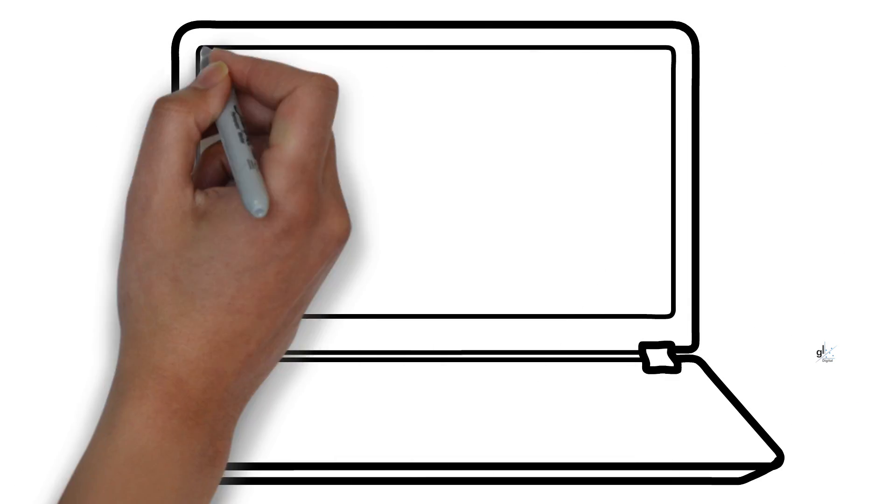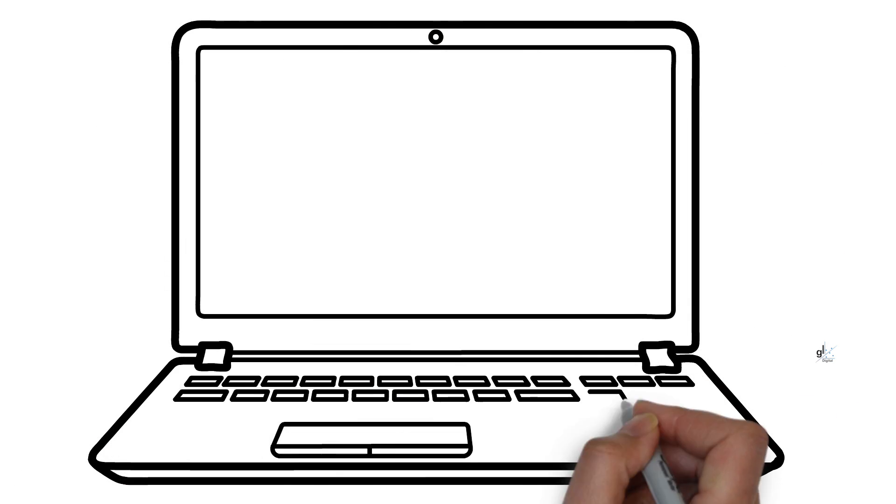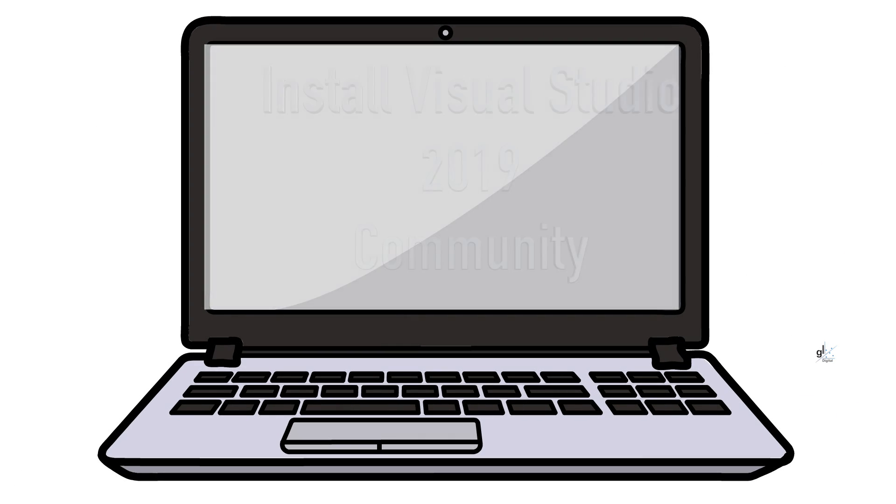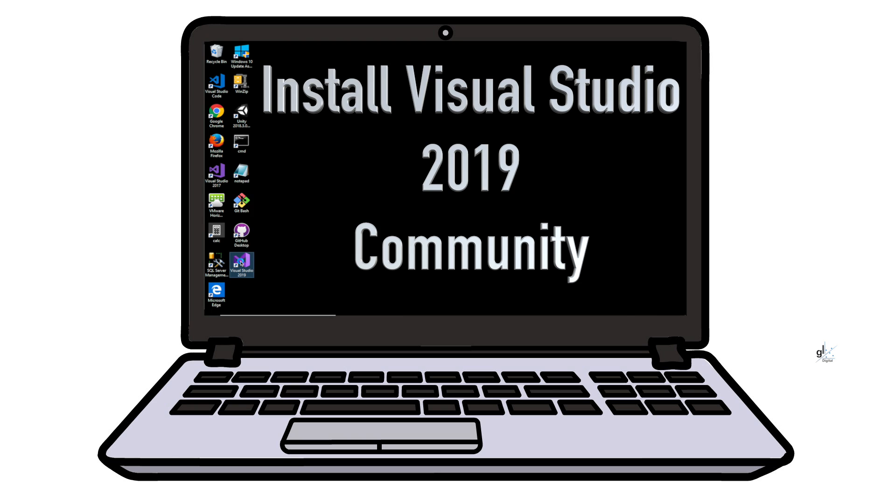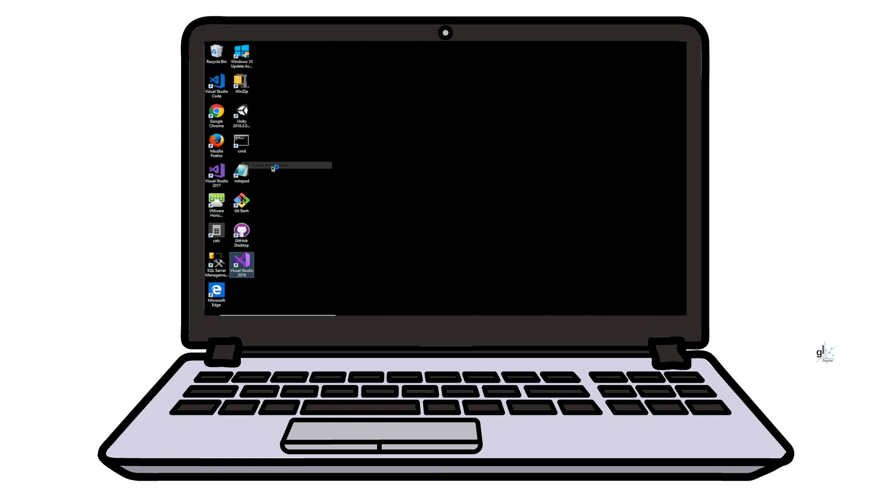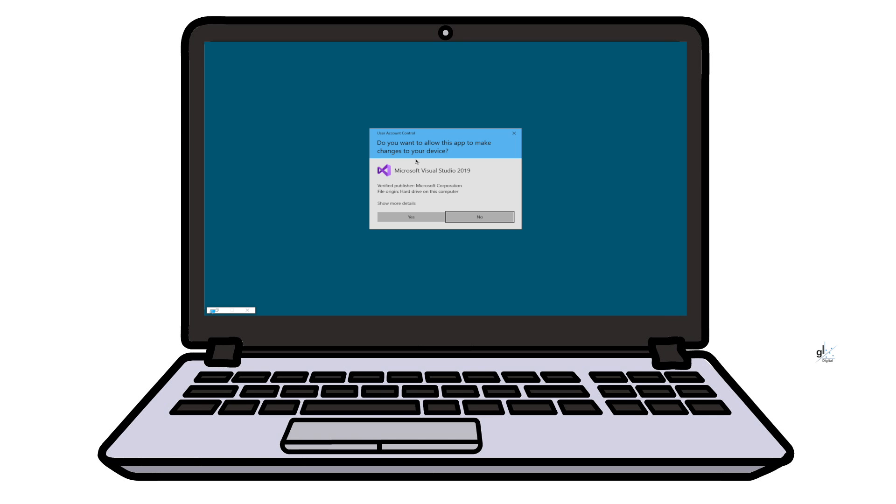Hi and welcome. My name is Lon. This video is a basic guide to installing a free version of Visual Studio 2019, which is the Community Edition.